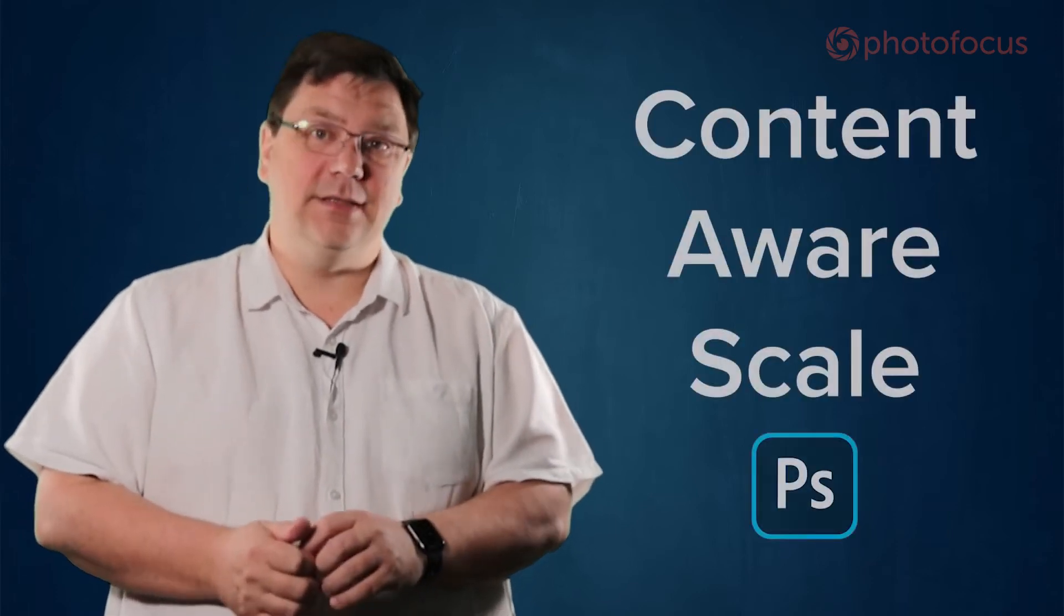Hello and welcome. This is a video for Photo Focus. In this video we're going to take a look at an unsung hero of Photoshop, Content-Aware Scale.